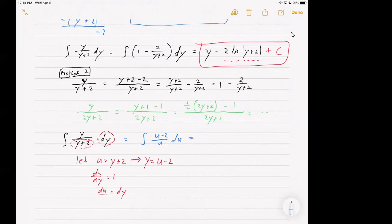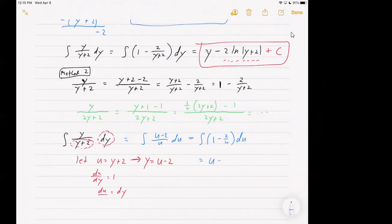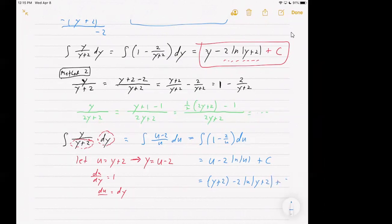Then we can break that into two fractions, and we can see that would be the same as u divided by u, which is one, minus two over u, with respect to u. That can easily be determined to have the antiderivative u minus 2 ln of the absolute value of u plus a constant. Then we have to substitute back in for u, so we would have y plus two minus 2 ln of the absolute value of y plus two, plus C.